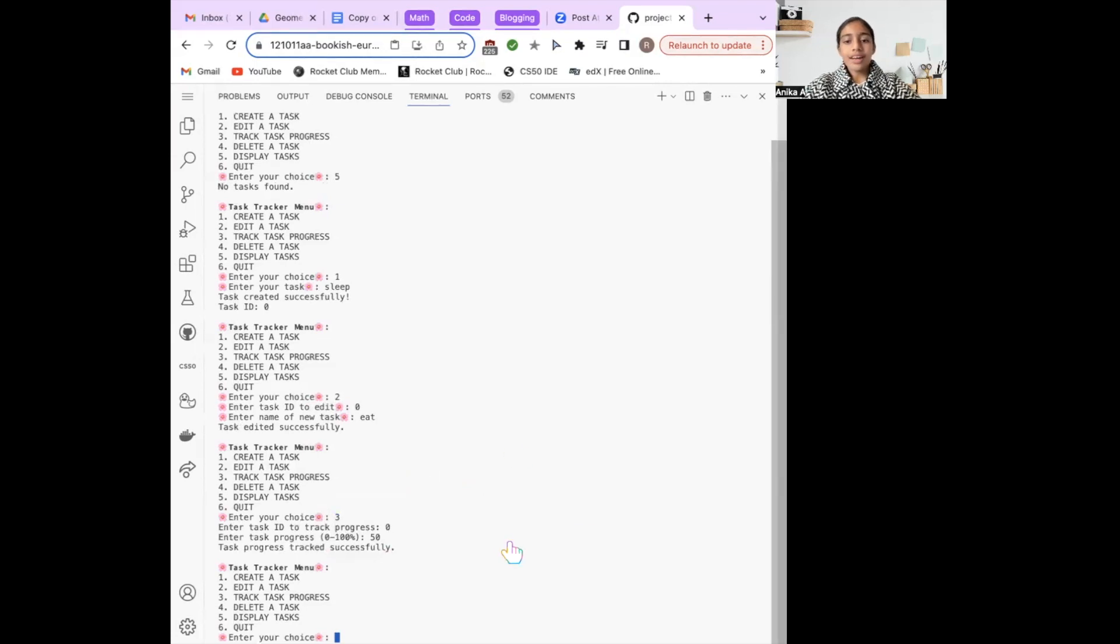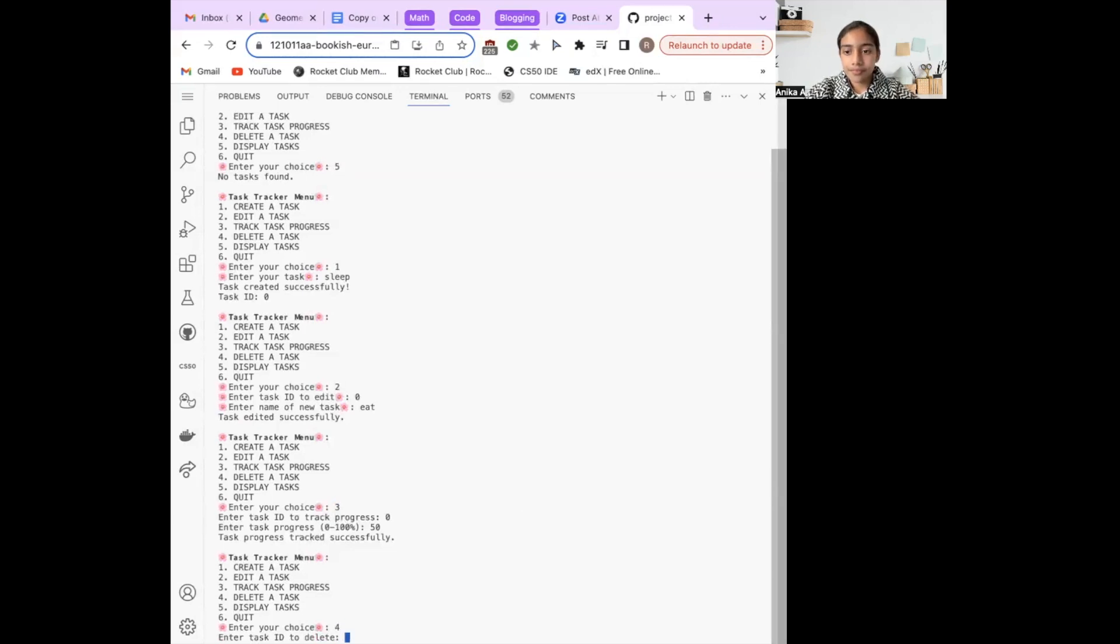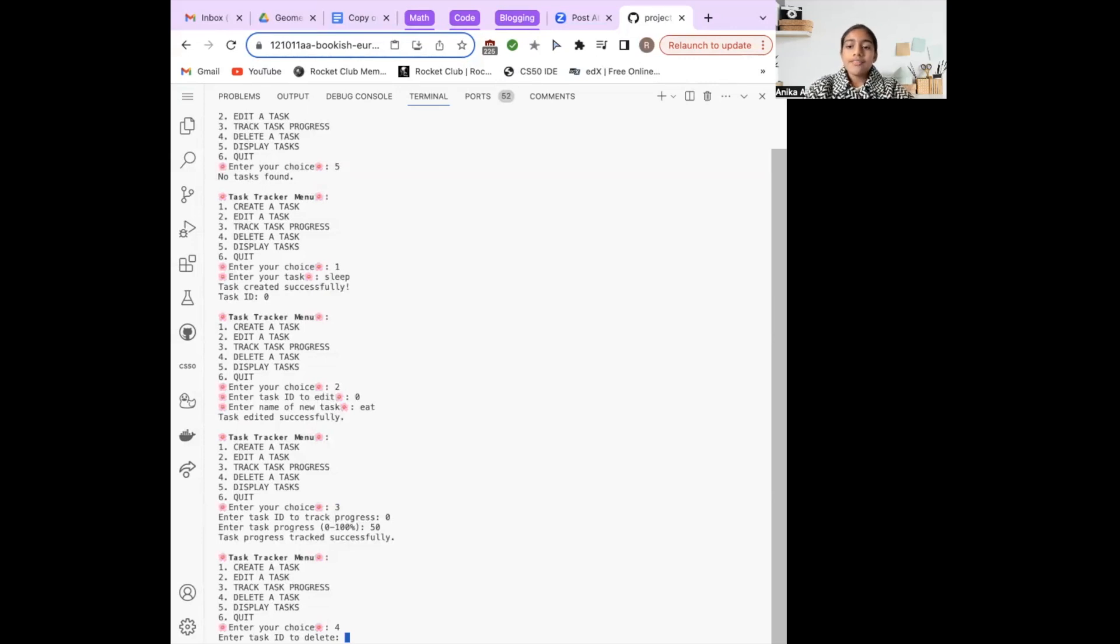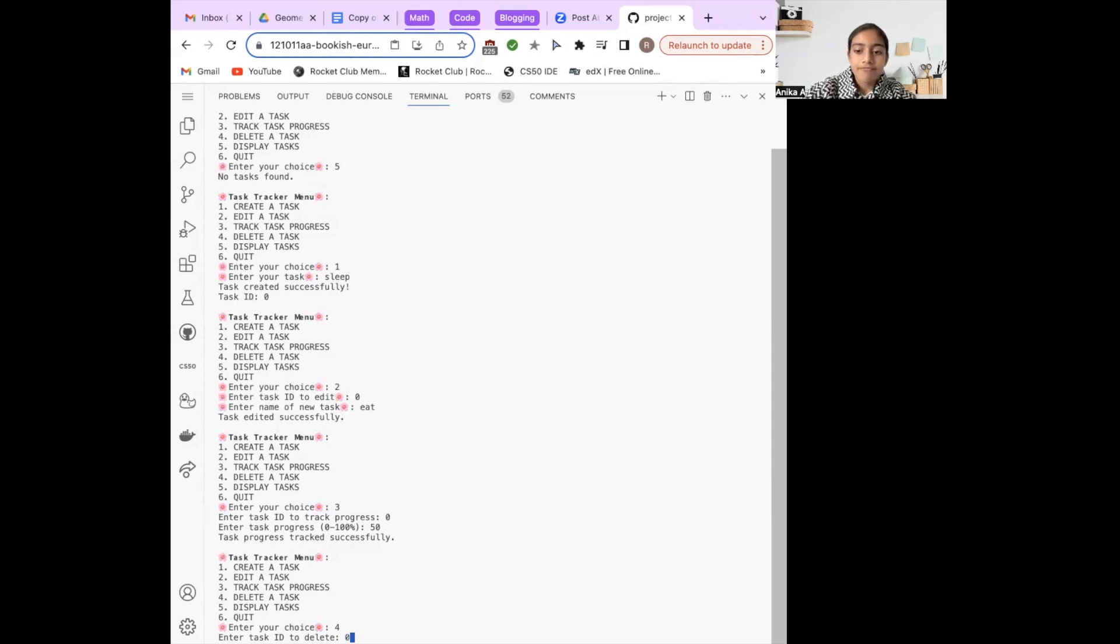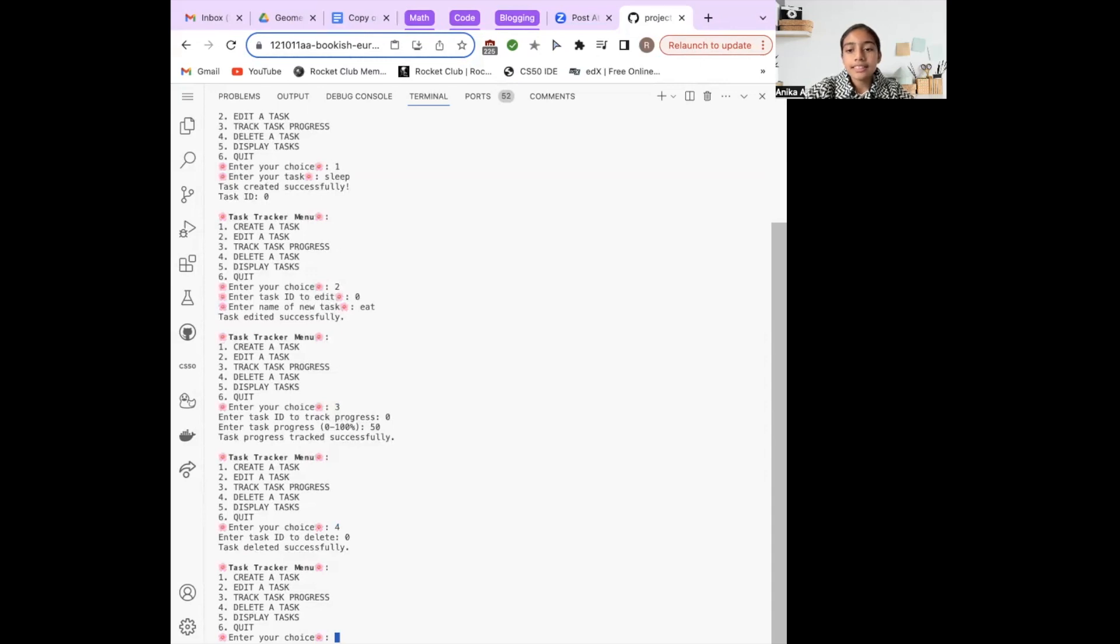Now I've decided to delete one of my tasks by typing 4. After I've typed the number 4, the program asks for a task ID. After entering the task ID, the program confirms the task's deletion and prompts me with the main menu again.